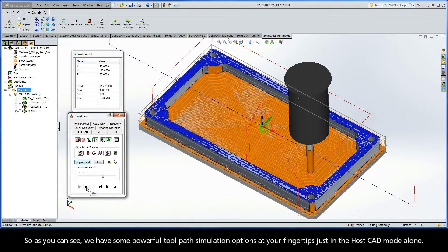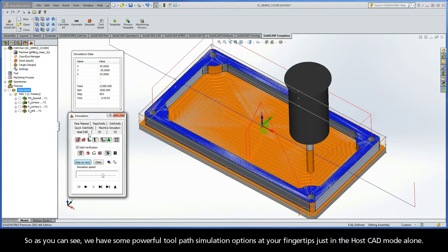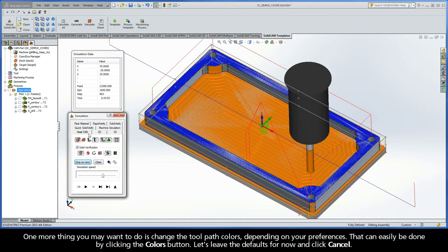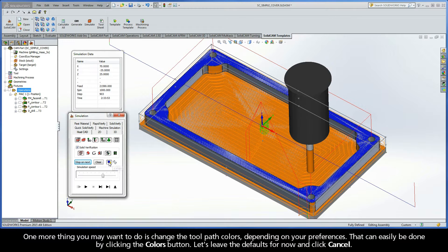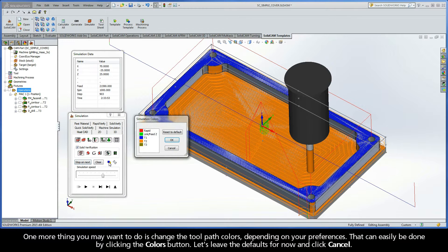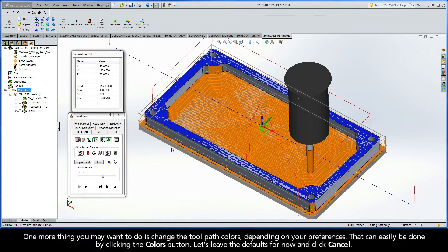So as you can see, we have some pretty powerful toolpath simulation options at your fingertips just in the HostCAD mode alone. One more thing you may want to do is change the toolpath colors, depending on your preferences. That can easily be done by clicking the Colors button. Let's leave the defaults for now and just click Cancel.